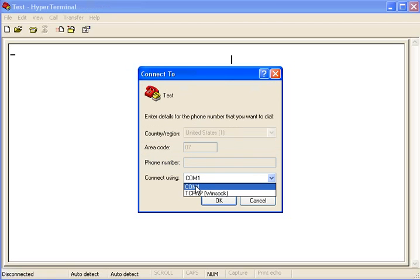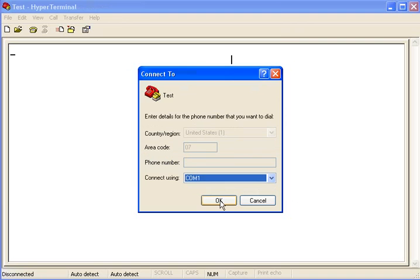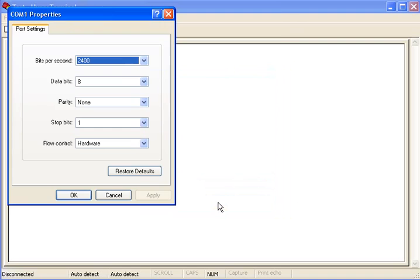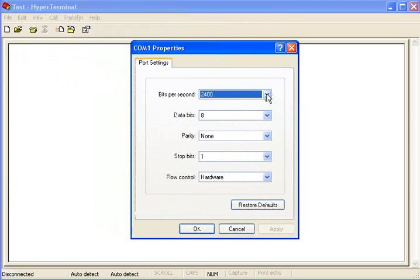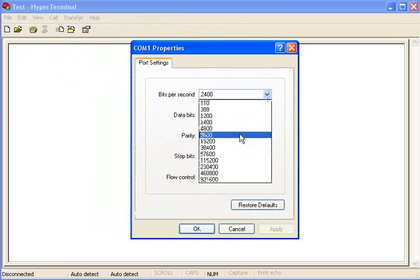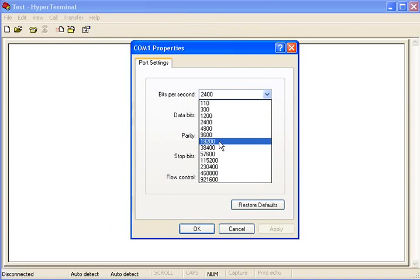Be sure to select the right COM port. This is the important part. Make sure you select the right baud rate. In this case, I'm using 19200.